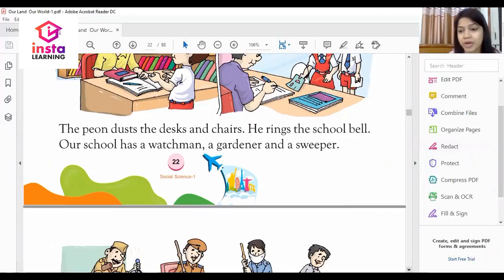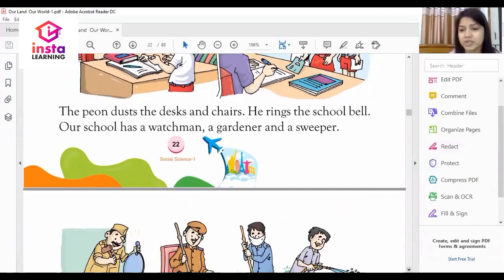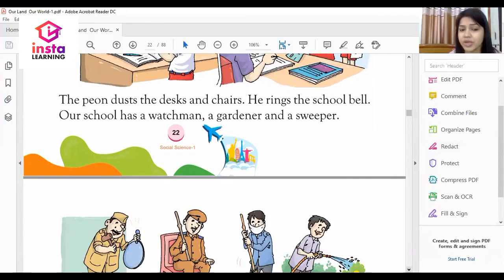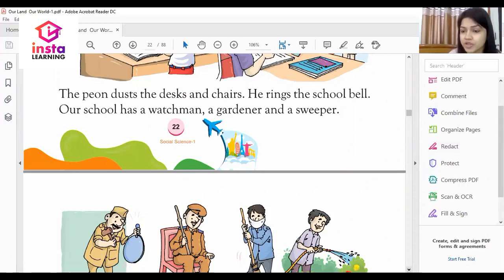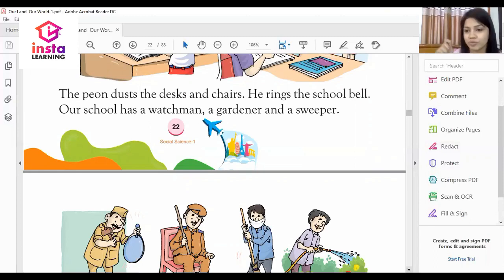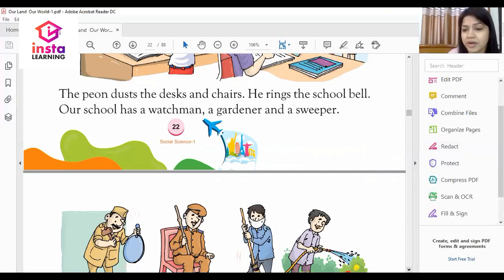The peon dusts the desks and chairs. When it is time to change class, lunch time, or morning prayer time, the peon rings the school bell. Our school also has a watchman, a gardener, and a sweeper.